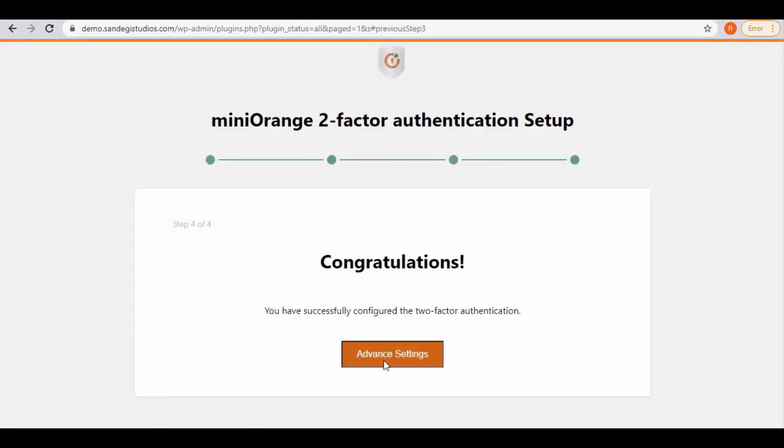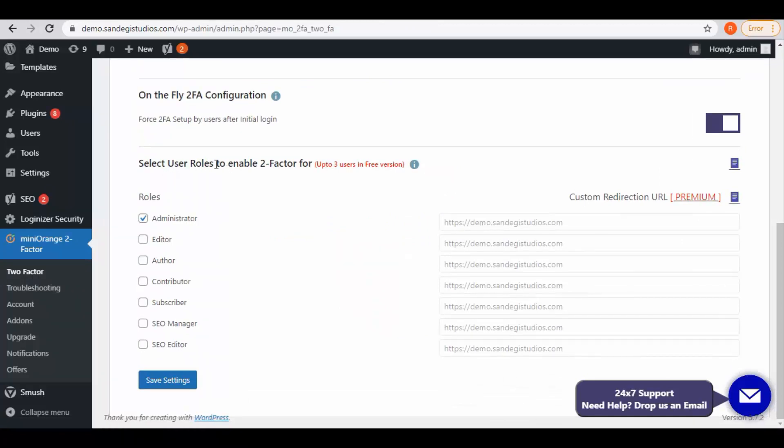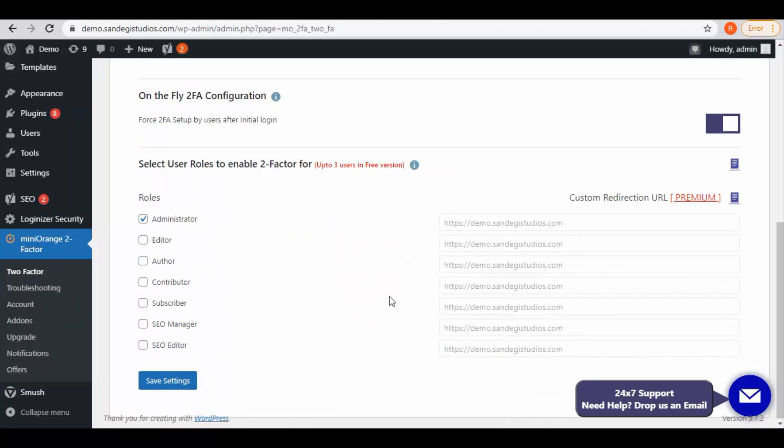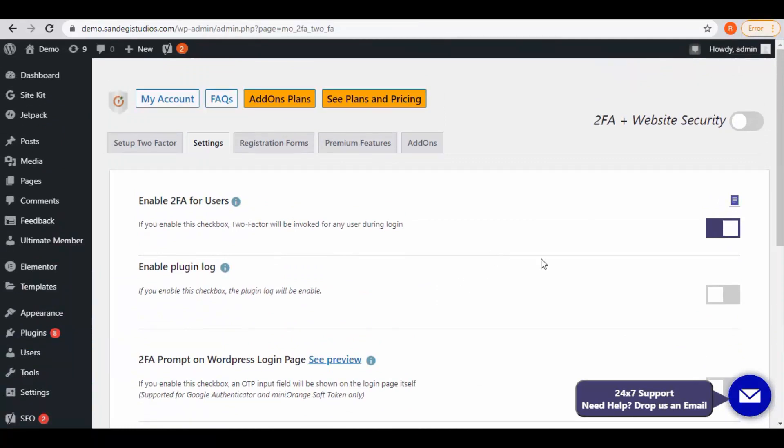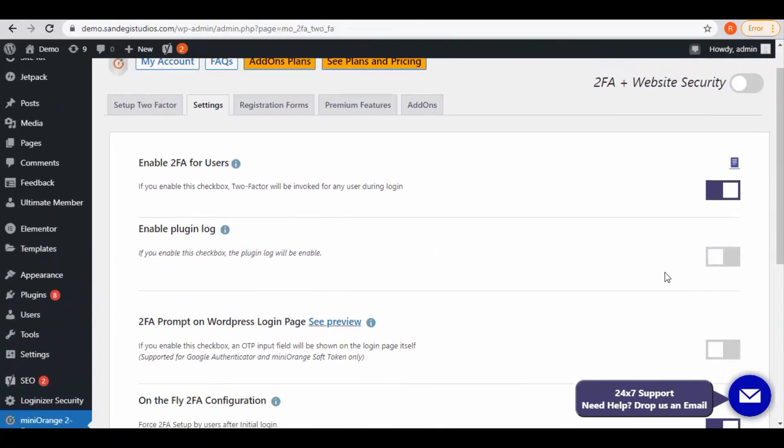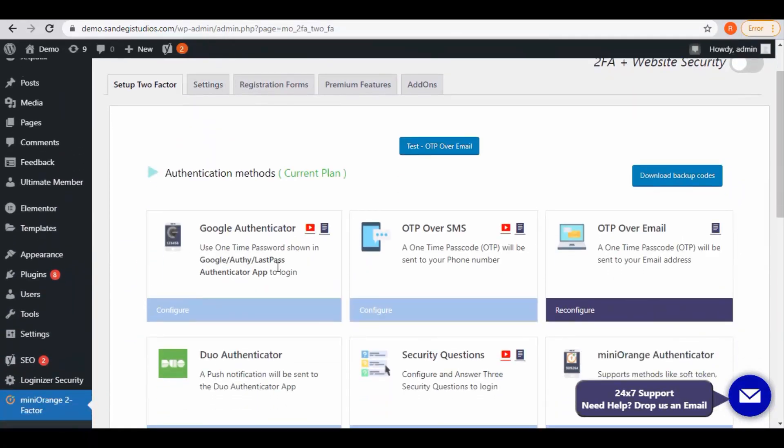Now click on advanced settings button. So here we are on two-factor settings. Here we have to select user roles to enable two-factor for. Administrator is already selected for this. Now select set up two-factor from top.